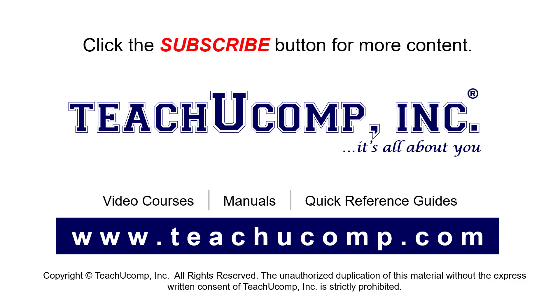If you like our video, click the button to subscribe to our channel and get easy access to new content. To see our full suite of ad-free video courses, instruction manuals, and quick reference guides, visit us at www.teachyoucomp.com.